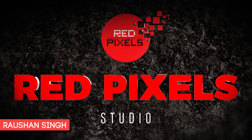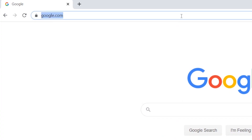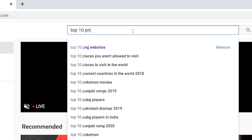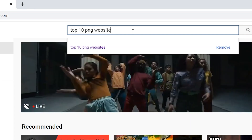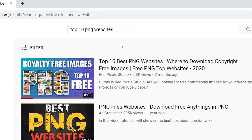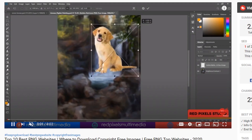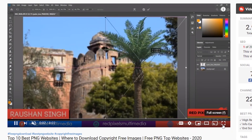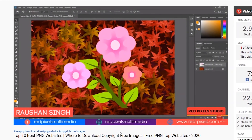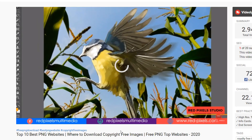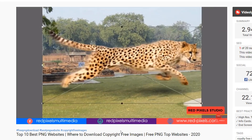Hi, this is Redpixelc Studio and my name is Roshan Singh. A few weeks ago I uploaded a video about where to find free PNG images. Before starting this video I request you to watch my previous PNG video so that you can understand some good things about PNG format. You can also find a video link in the description area.